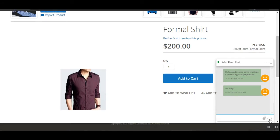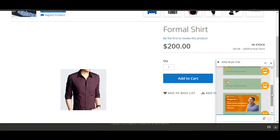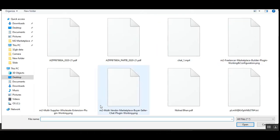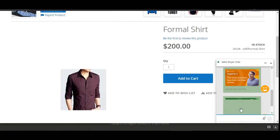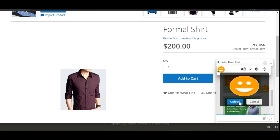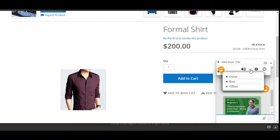Tapping the emoji icon brings up a large selection of emojis to choose from and send to the respective seller. I've also sent one image to the seller. To add an attachment, you tap the pin icon, choose the image you want to send, and it will be uploaded and sent to the seller. The customer can also update their profile image by tapping this particular icon to upload images as required.